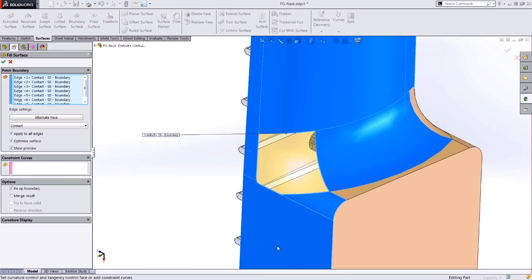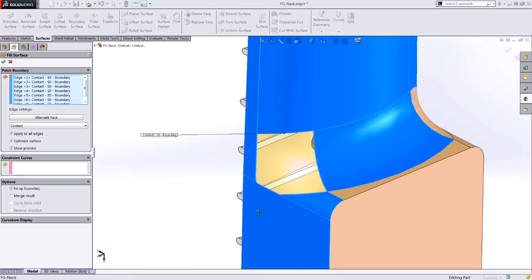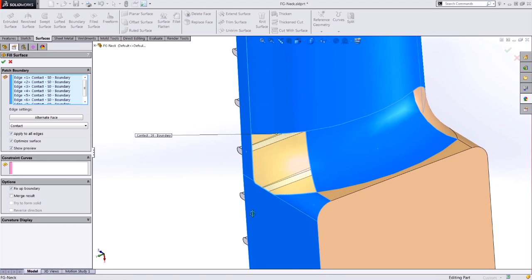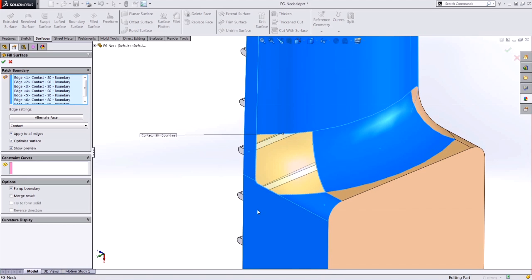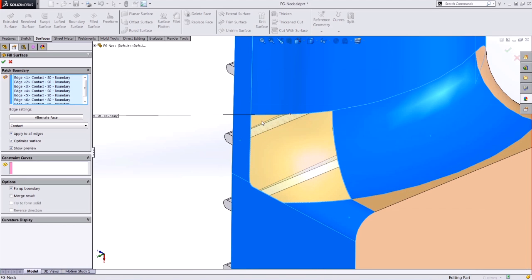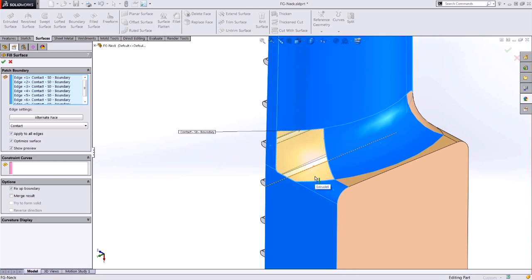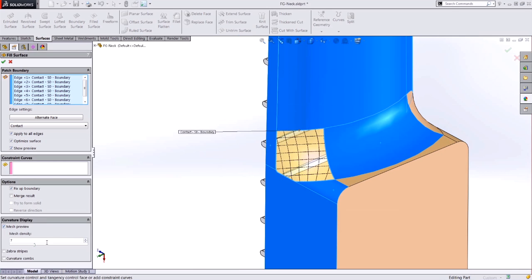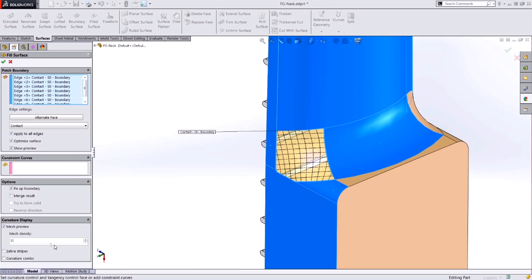You might be noticing now if you've used the filled surface command in the past that the preview looks a little different. Well in 2015 we now have independent display over the curvature.